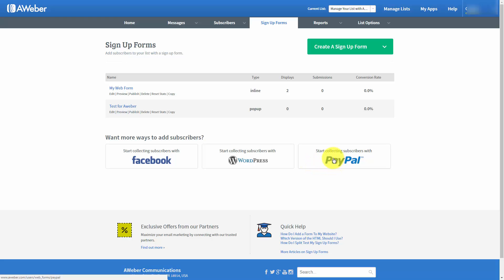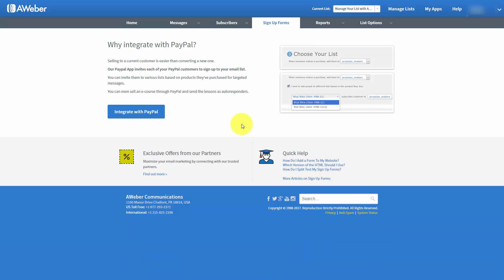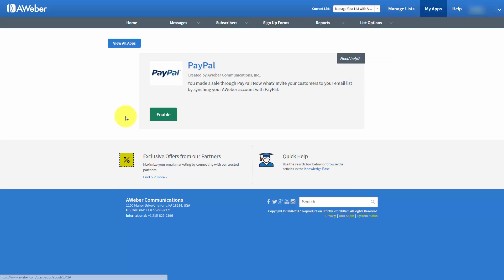In order to do that, we're going to click PayPal to get started. We'll then want to click integrate with PayPal. We'll then want to click this enable button.